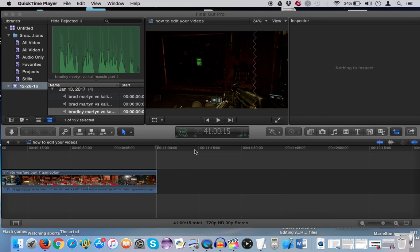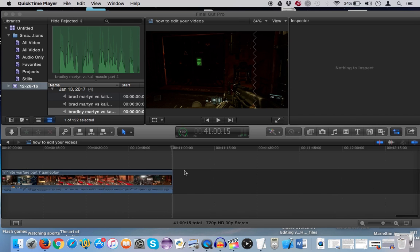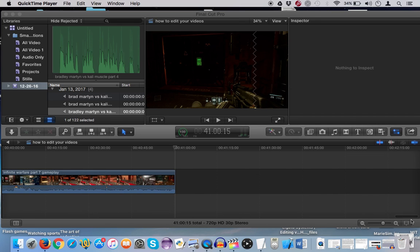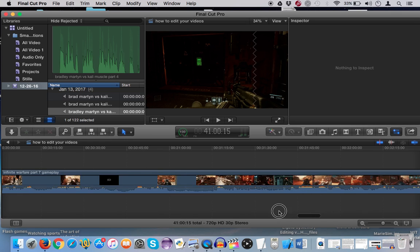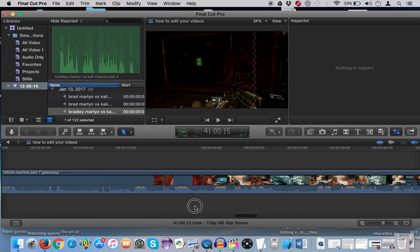Hey, what is up guys? It's your boy Metzter and today I'm going to show you how to lower the volume of a video that you have in Final Cut Pro.